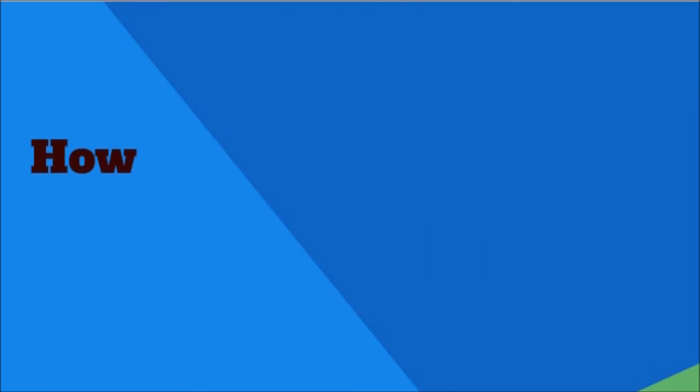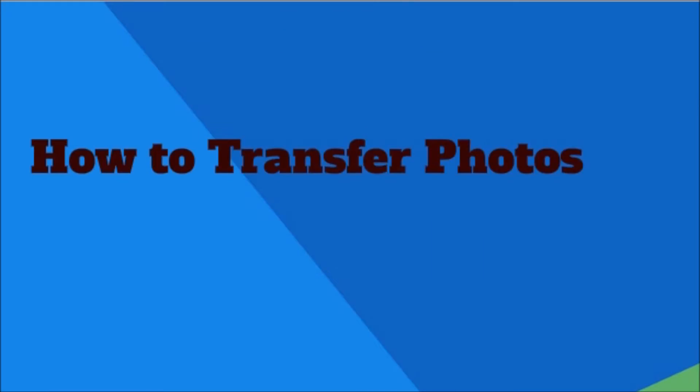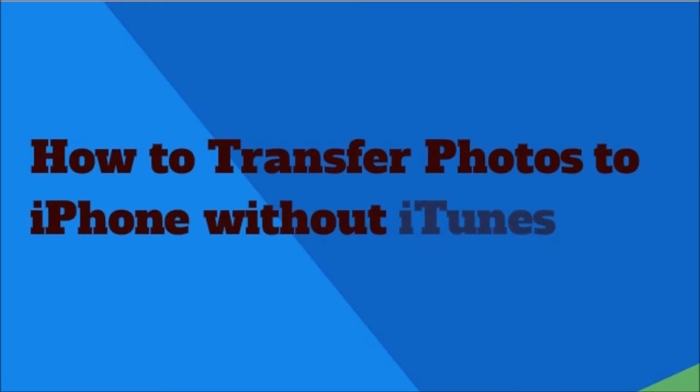Hi guys! Today I'll show you how to transfer photos to iPhone without iTunes.